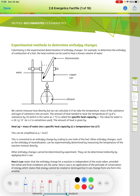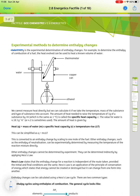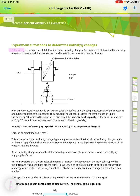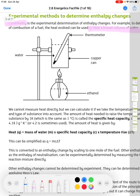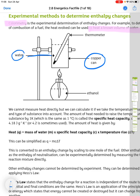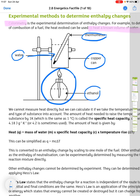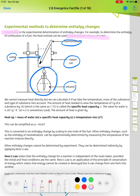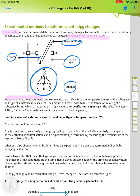Experimental methods to determine enthalpy changes: calorimetry is the experimental determination of enthalpy changes. To determine the enthalpy of combustion of a fuel, the heat evolved can be used to heat a known volume of water. The apparatus consists of a copper can containing water, a burner underneath with fuel — in this case ethanol — and a thermometer in the water. We cannot measure heat directly, but we can calculate it if we take the temperature, mass of the substance, and the type of substance into account.